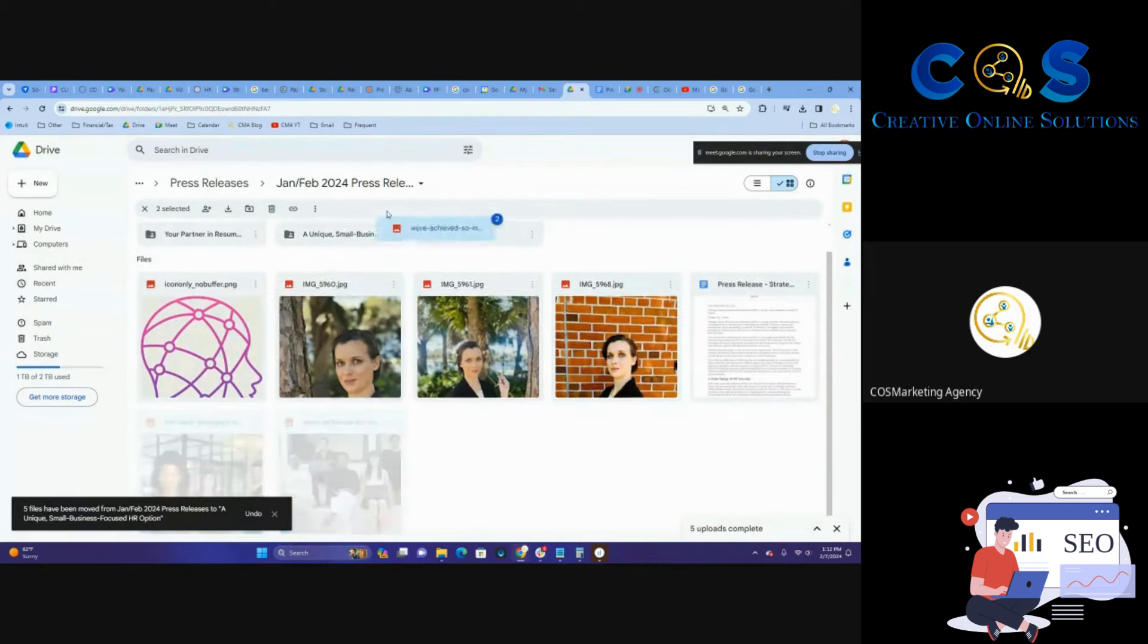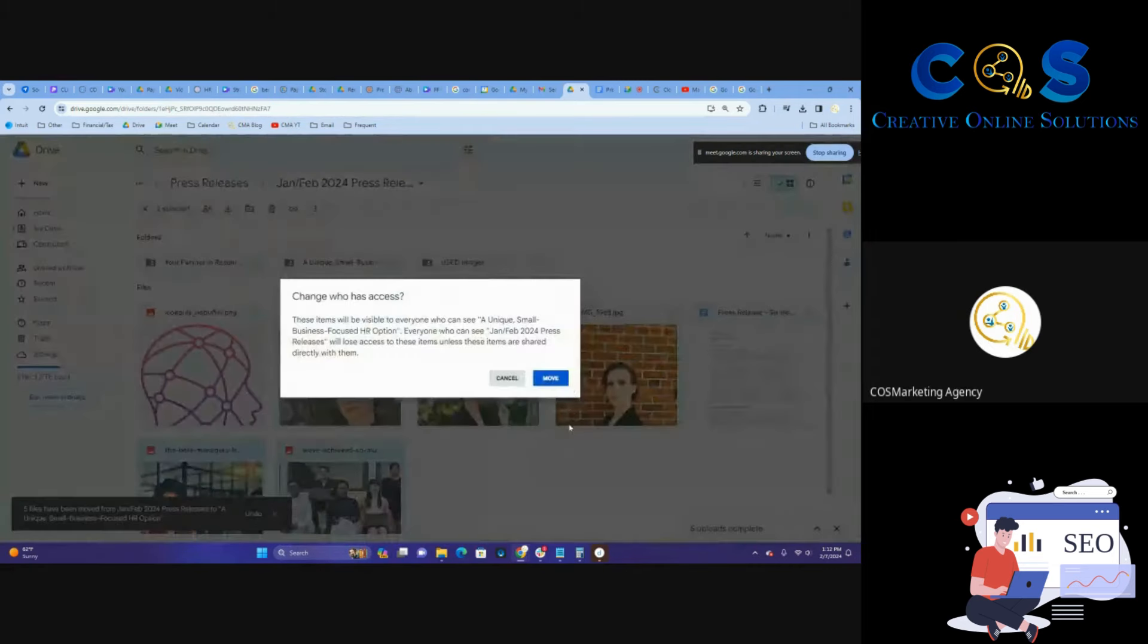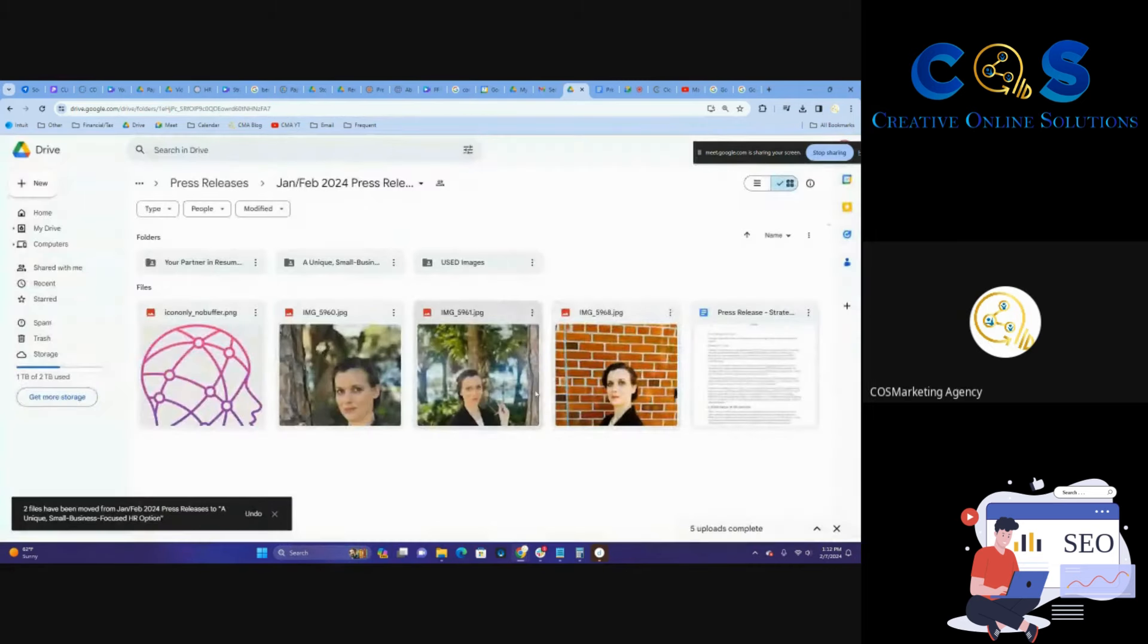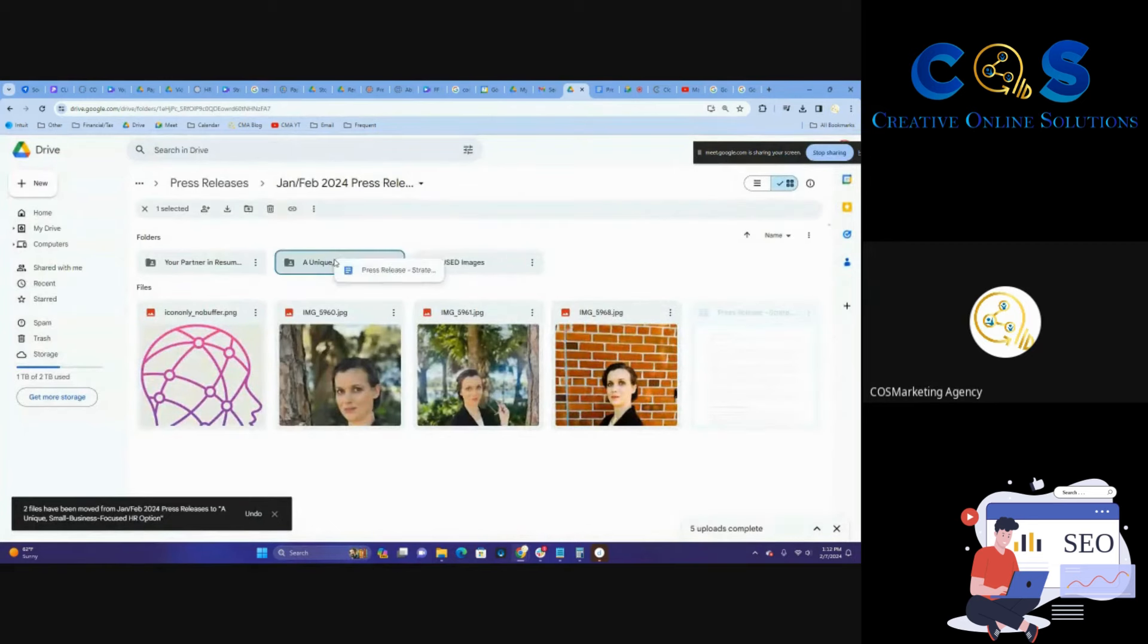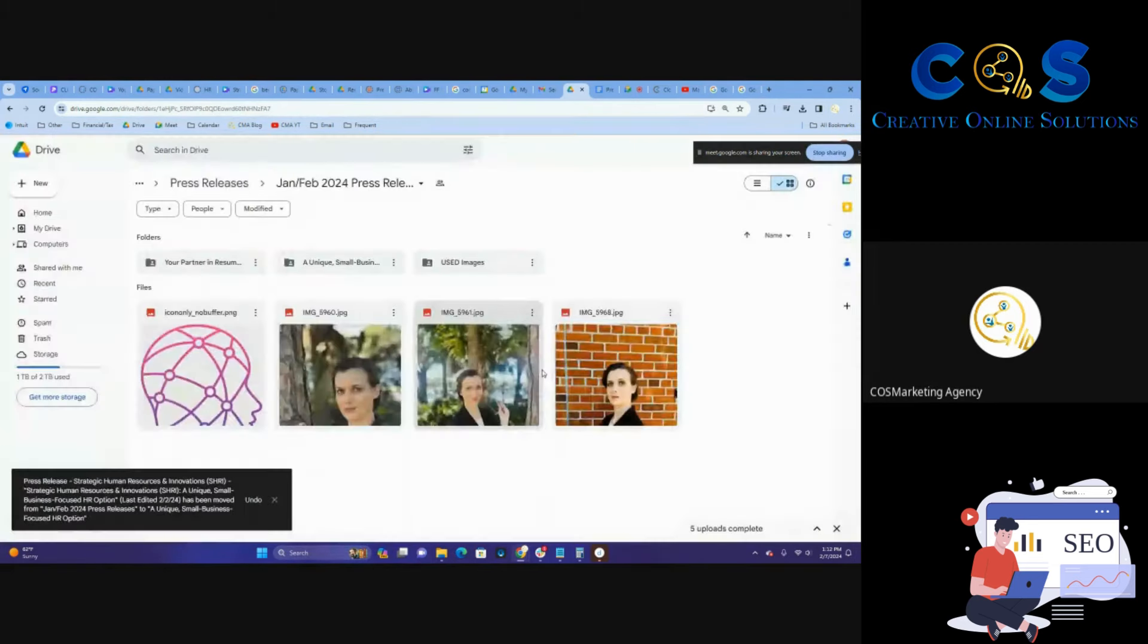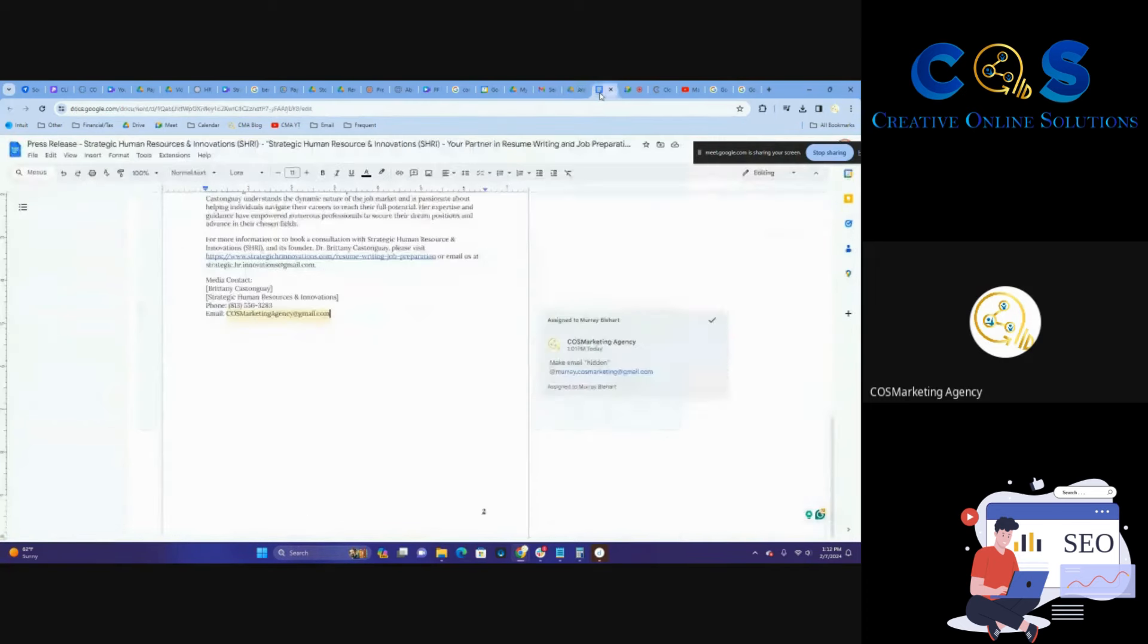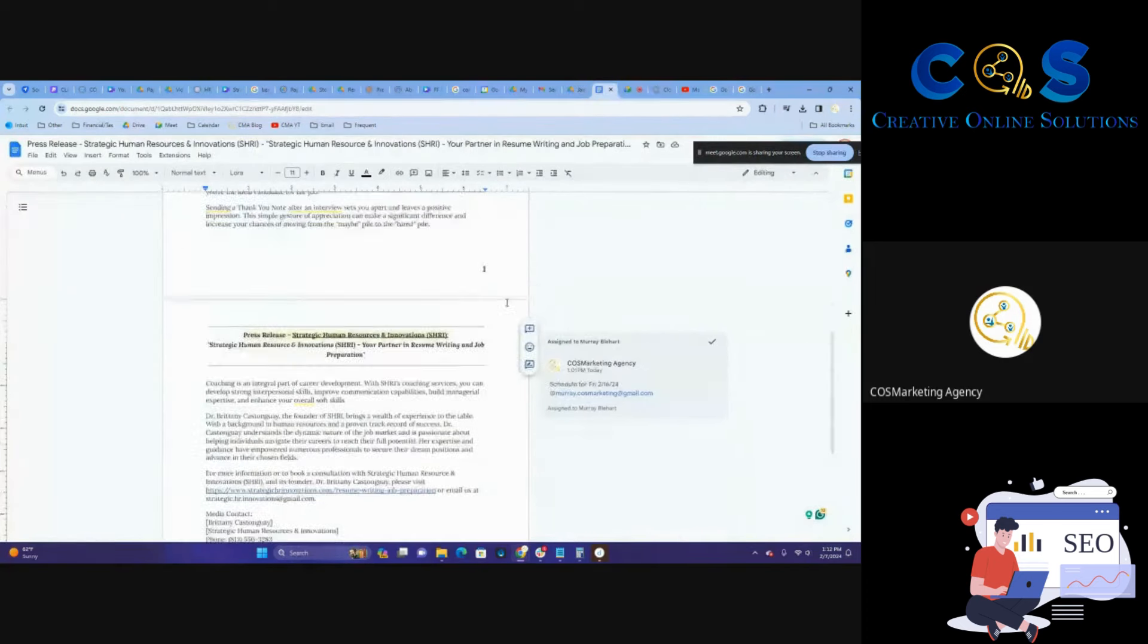We can use the pictures of her with any of these blogs. Using that multiple times is good because she is literally and figuratively the face of the company. All right. So now we are good to close that and then share this with the client.